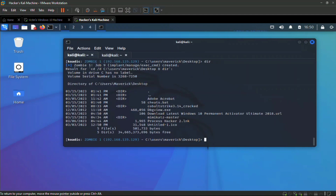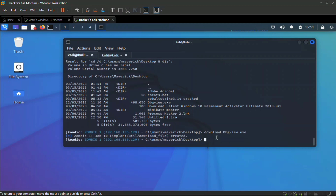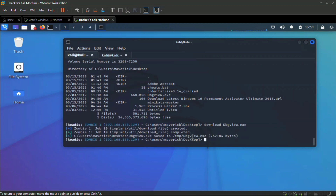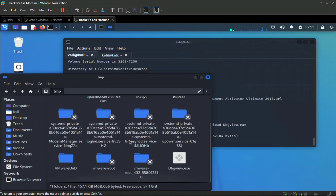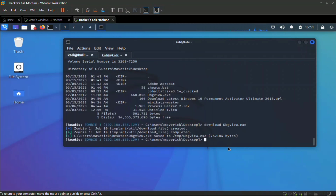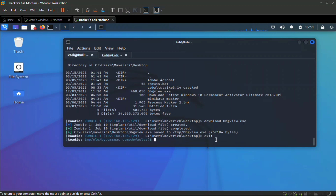We can download anything remotely from the victim's machine. Let's download `DebugView.exe` from the victim's desktop by typing `download DebugView.exe`. When complete, we can find the file in our local temp folder. From this privileged context we can change passwords, log keystrokes, dump hashes, and run Mimikatz.